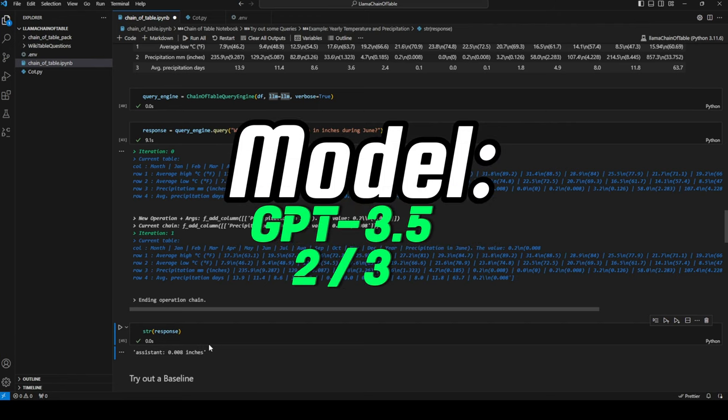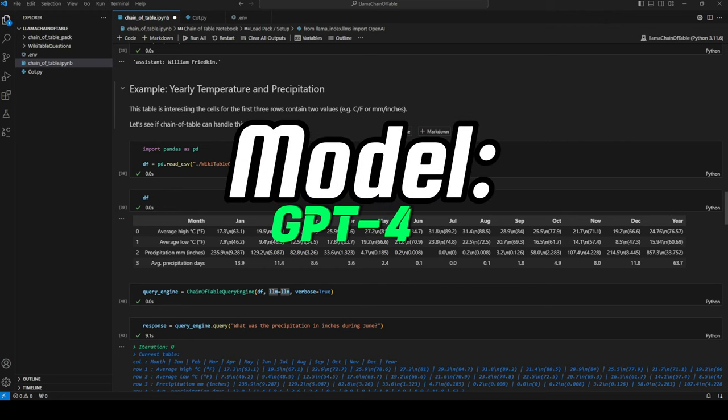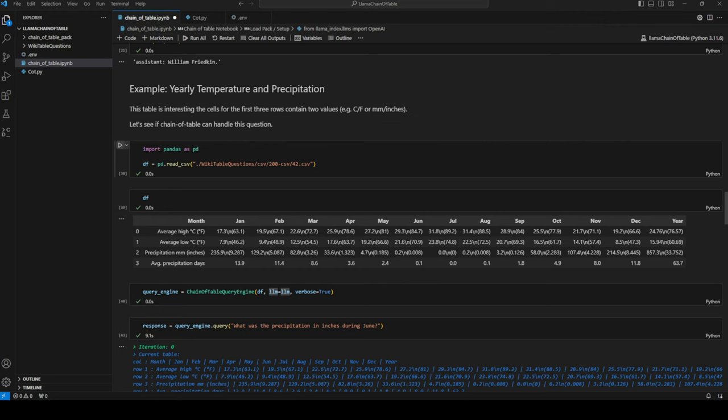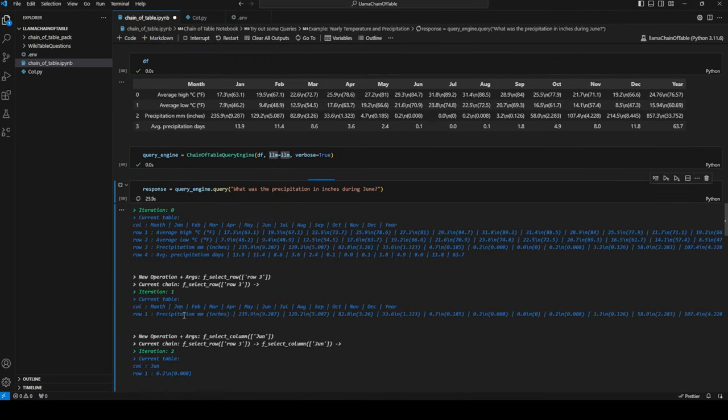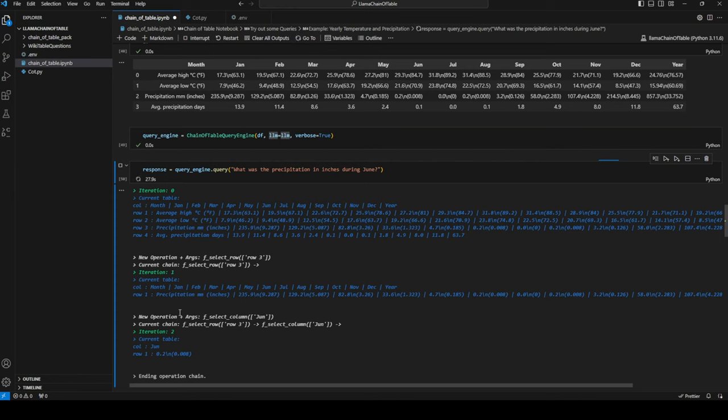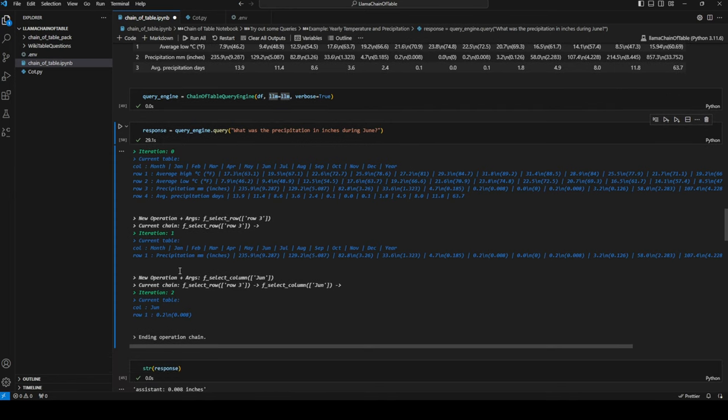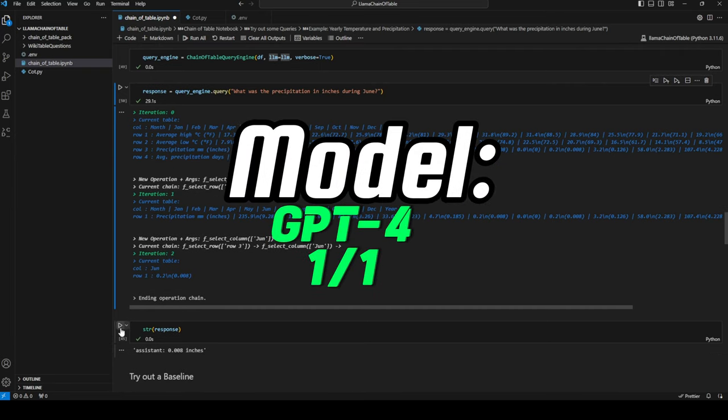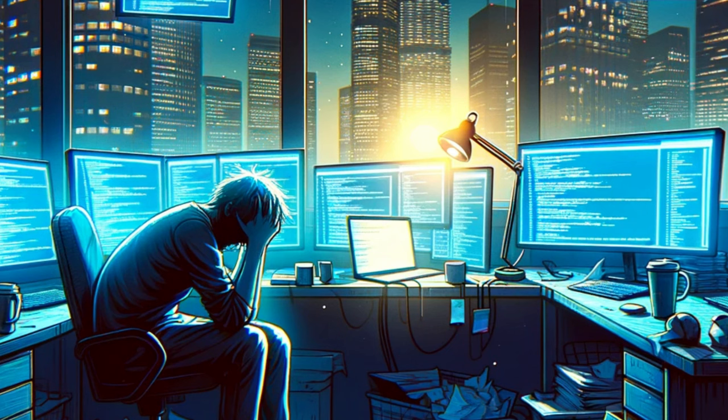Now we'll try the same again with GPT-4. It has selected the right row and then also the right field. Yeah, that's correct. GPT-4 got it on the first try.